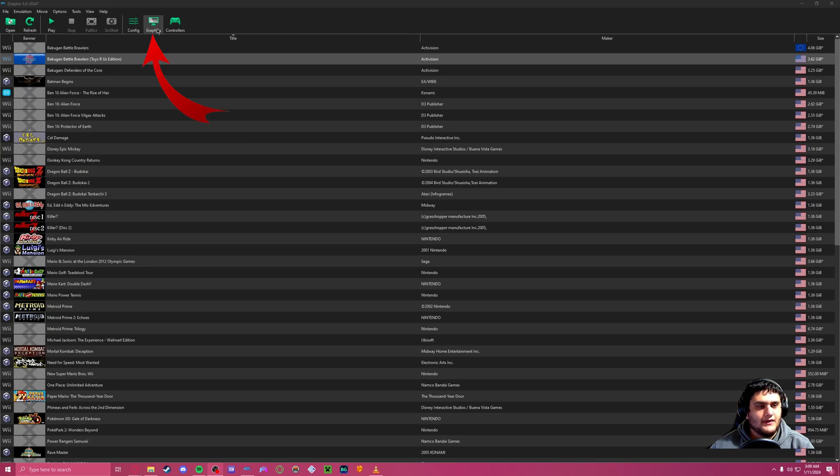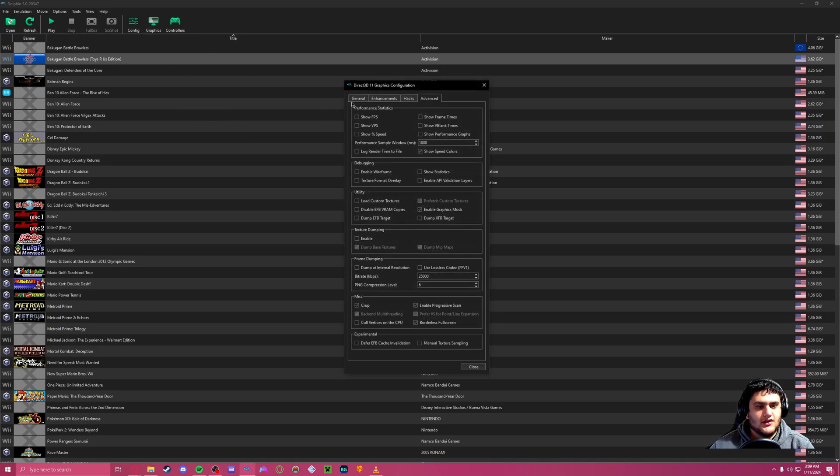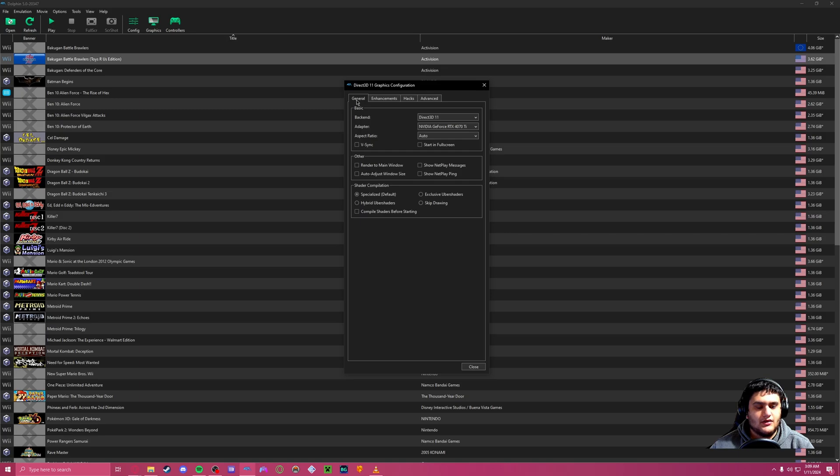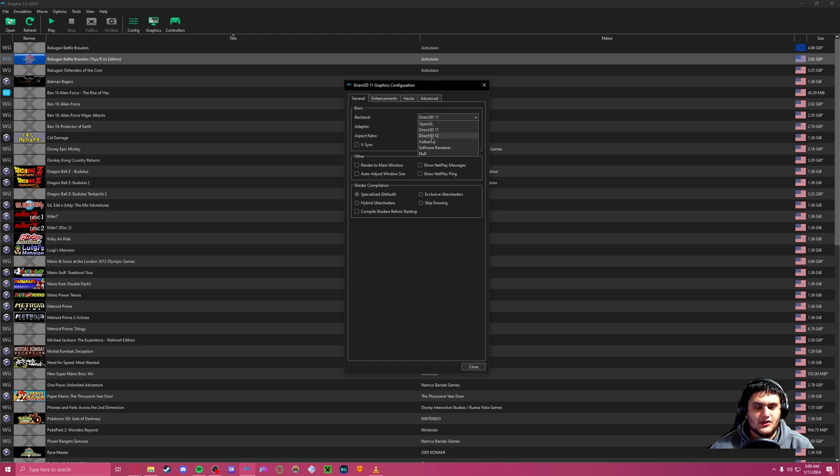So we want to click on Graphics. Start in General is what you're usually going to be. Your backend is usually the three things you're going to see the most: OpenGL, Direct3D 11, and Direct3D 12. I'm going to usually pick whatever system is best for it, which is usually 11, but I know some laptops have OpenGL. Moving on to Enhancements.